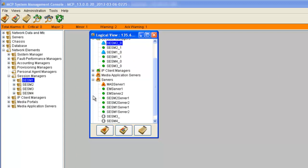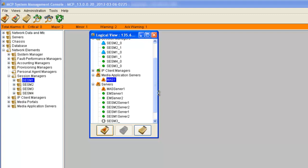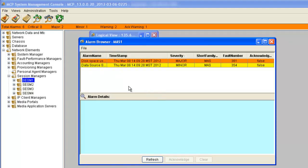The media application server is the one showing us that it has some errors. If we click on it, we can see we have one minor and one major alarm on this device.